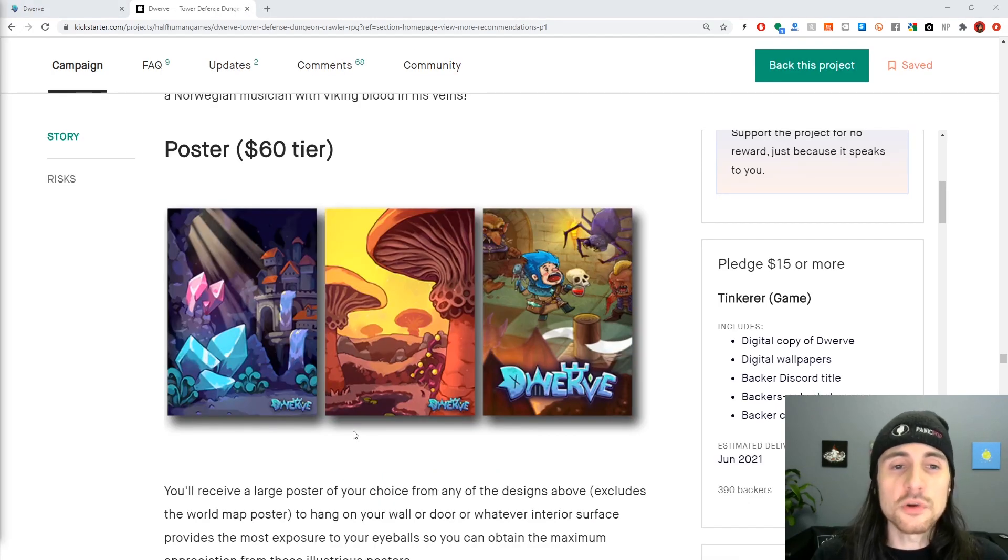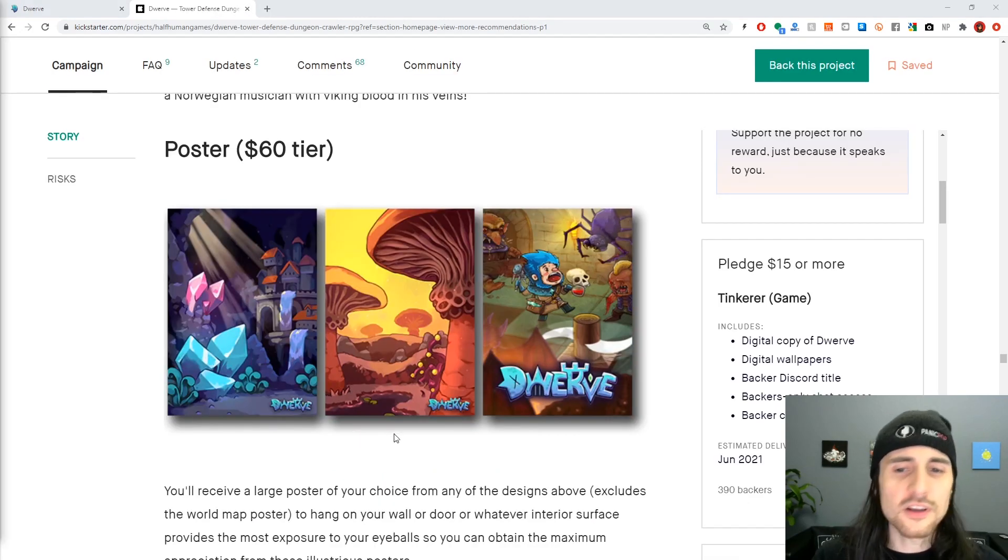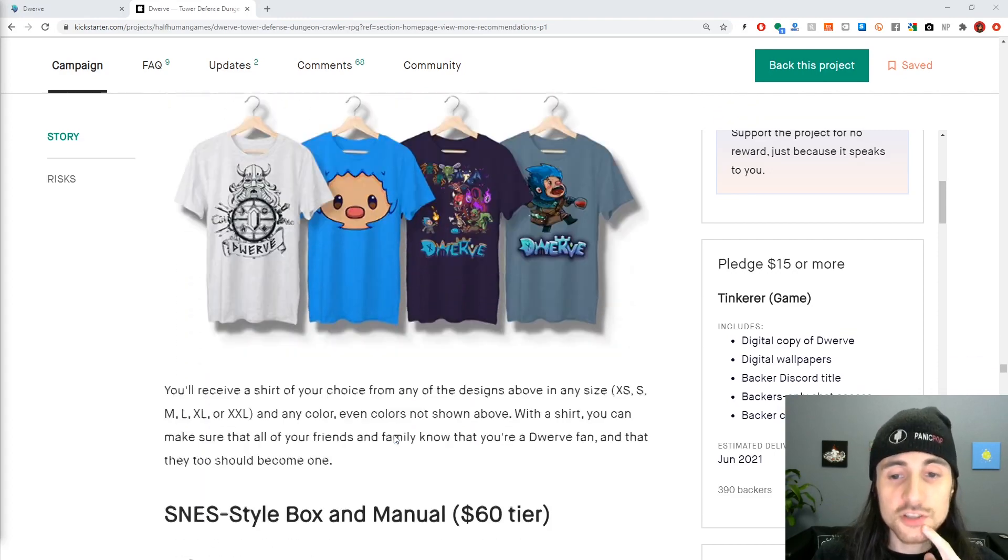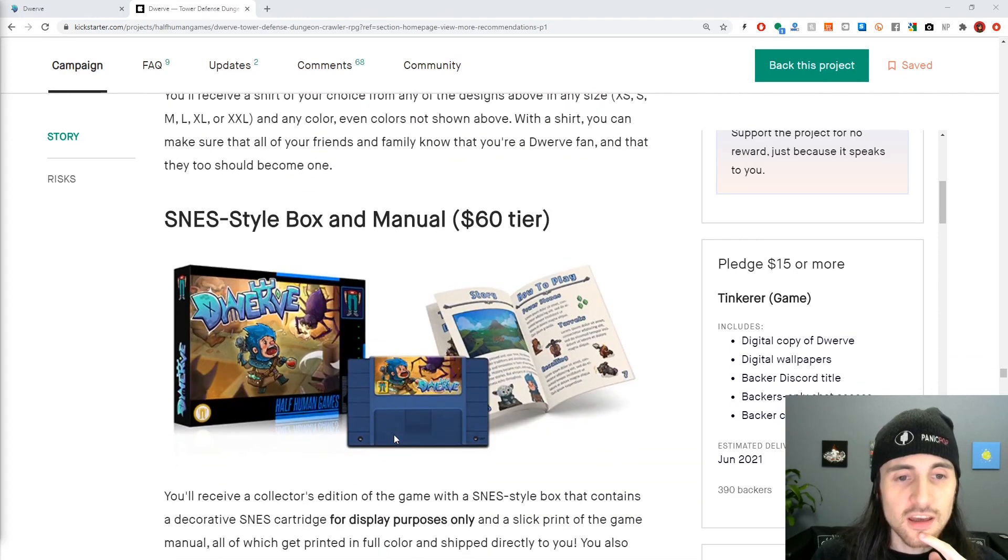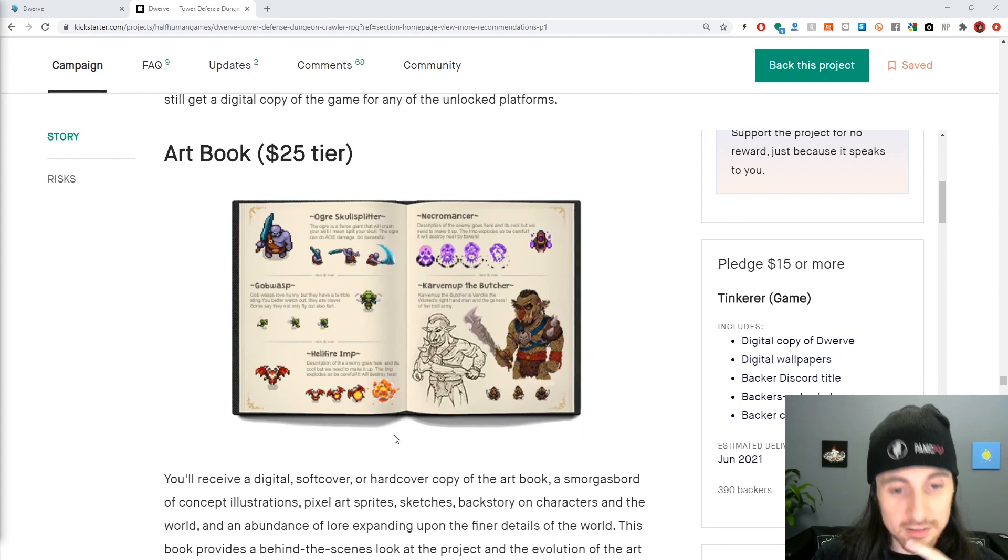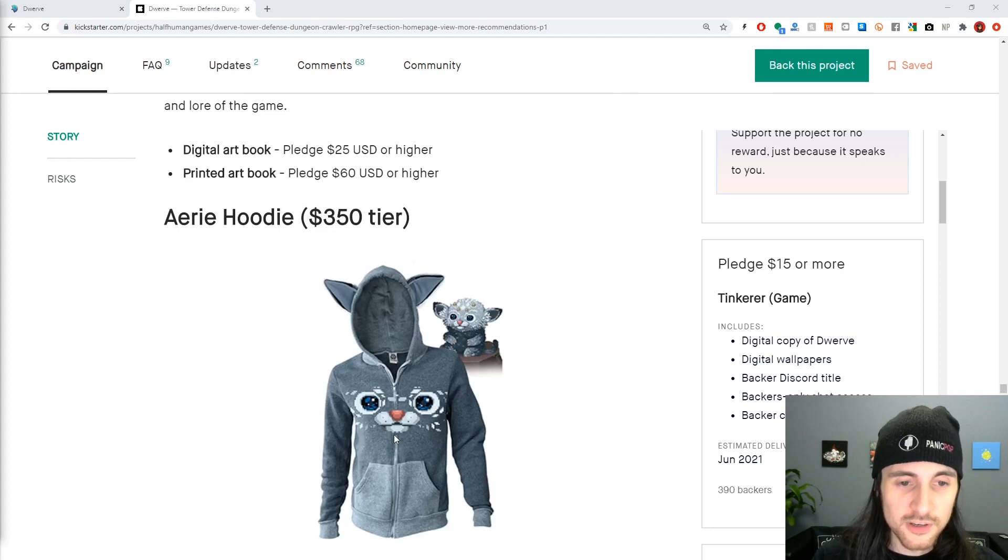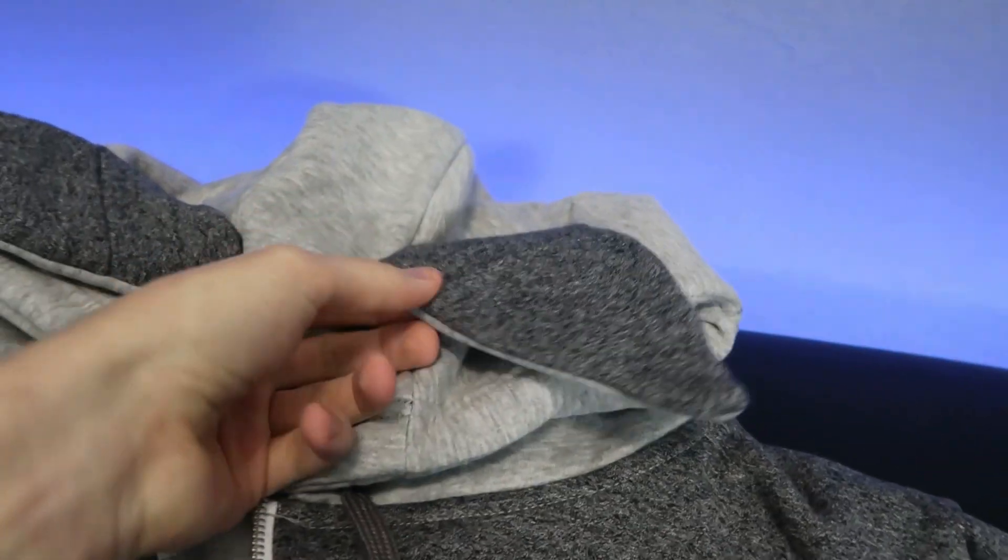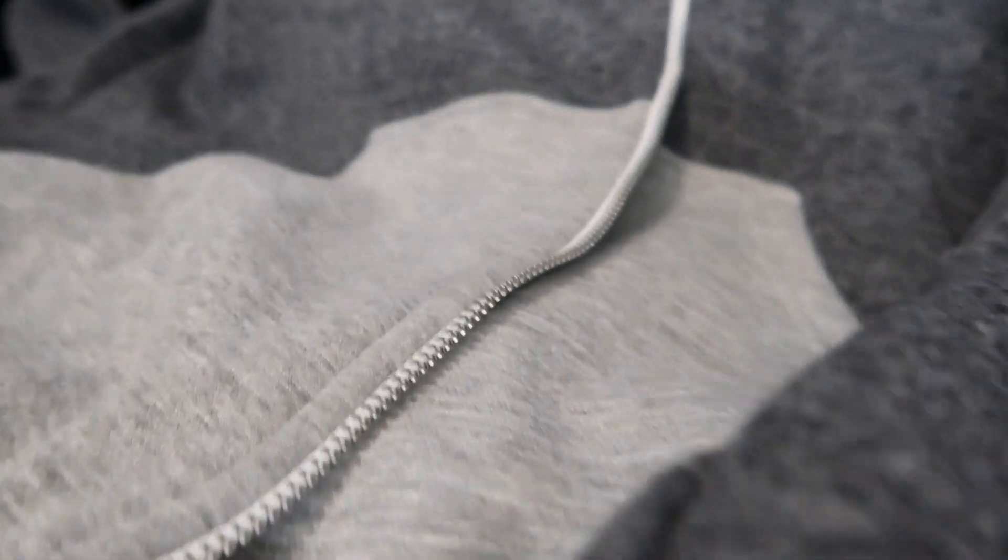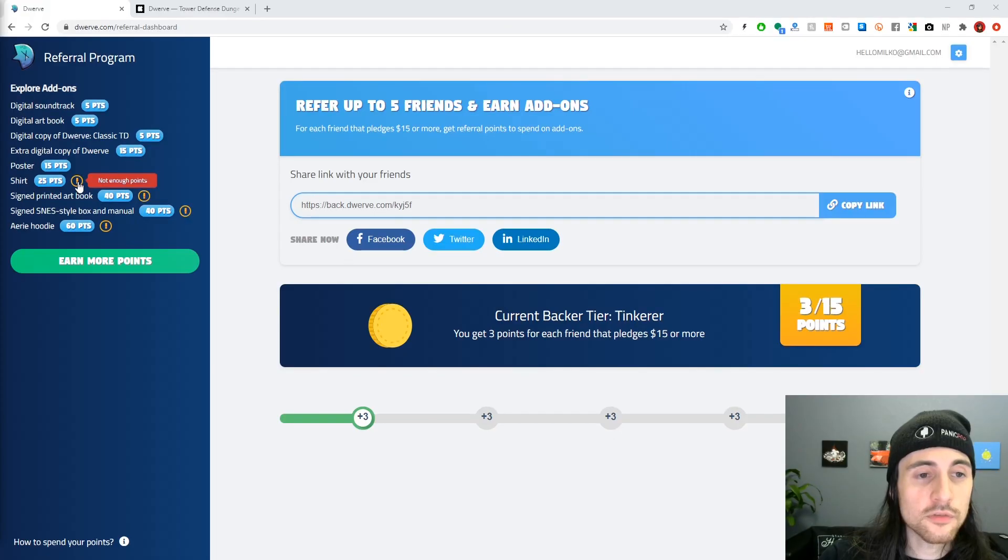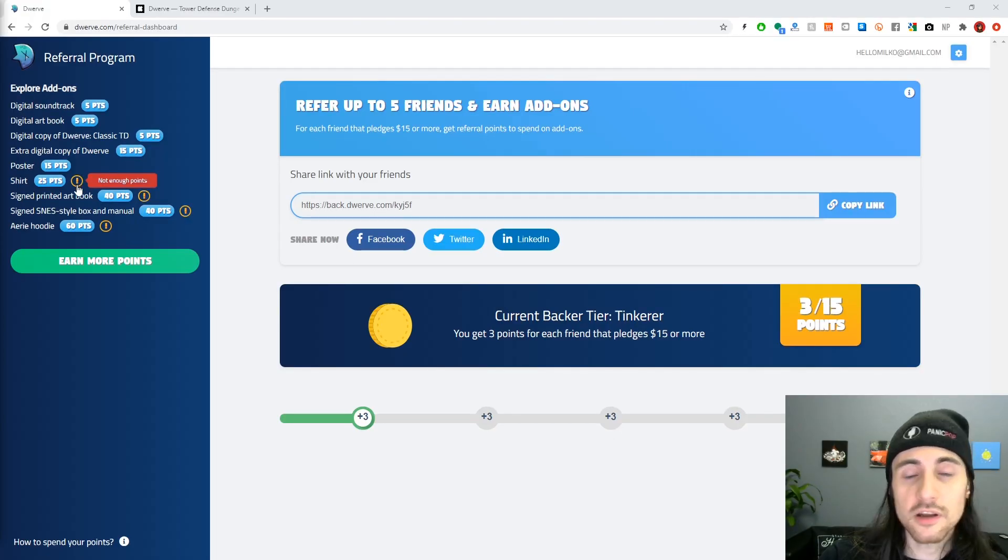When the Kickstarter ends, there's going to be a survey to ask you what you want to do with your points. So you're going to be able to pick out cool stuff like the poster, one of these shirts, a SNES-style box and manual, the art book—that's going to be a good one—and an Aery hoodie. The Aery hoodie has life-sized ears, a beautiful heather color with a metal zipper.